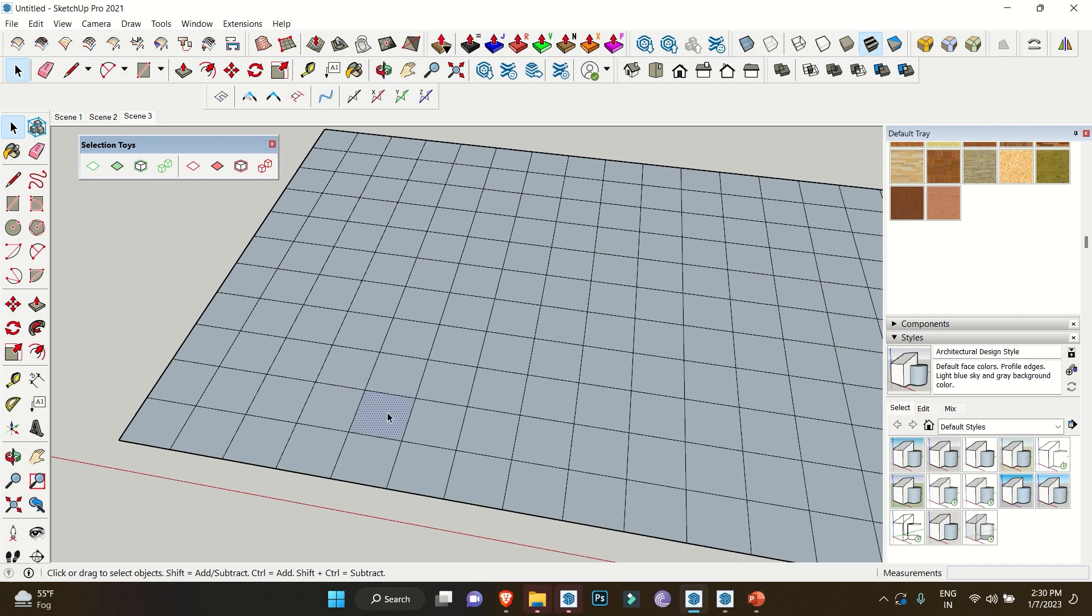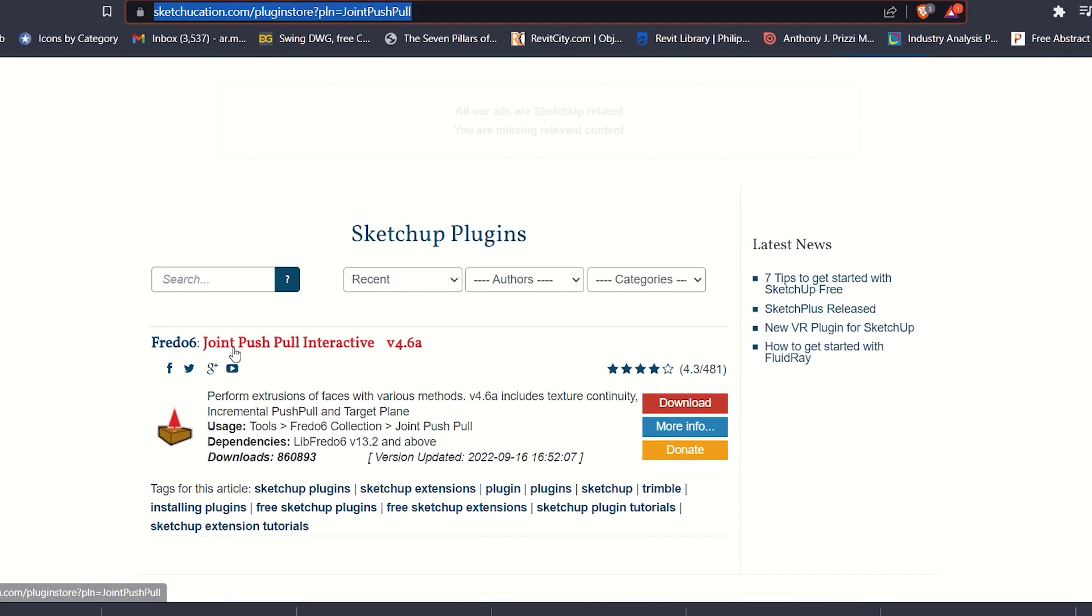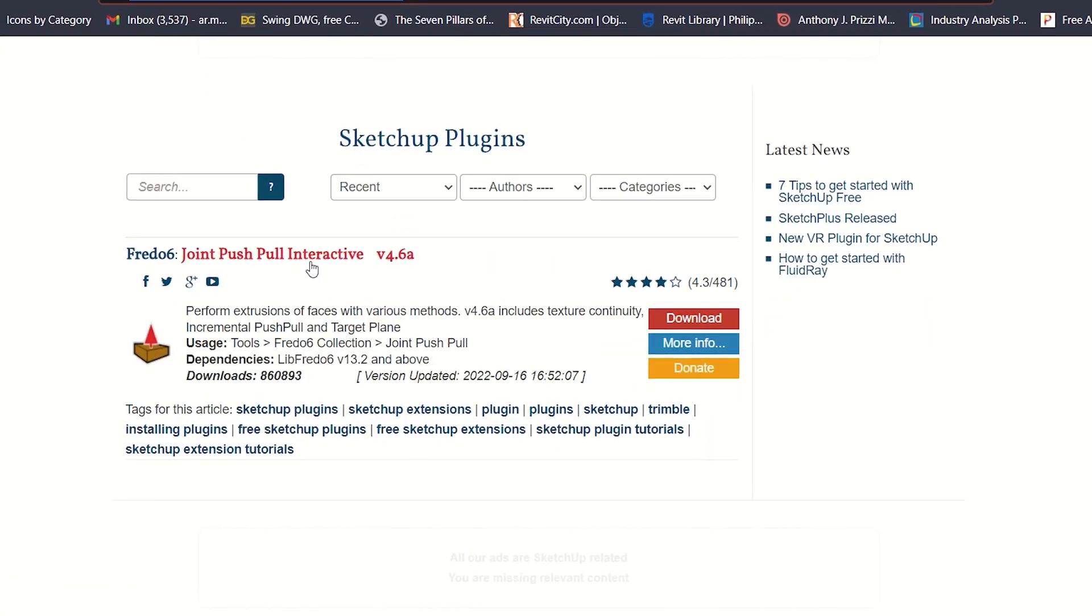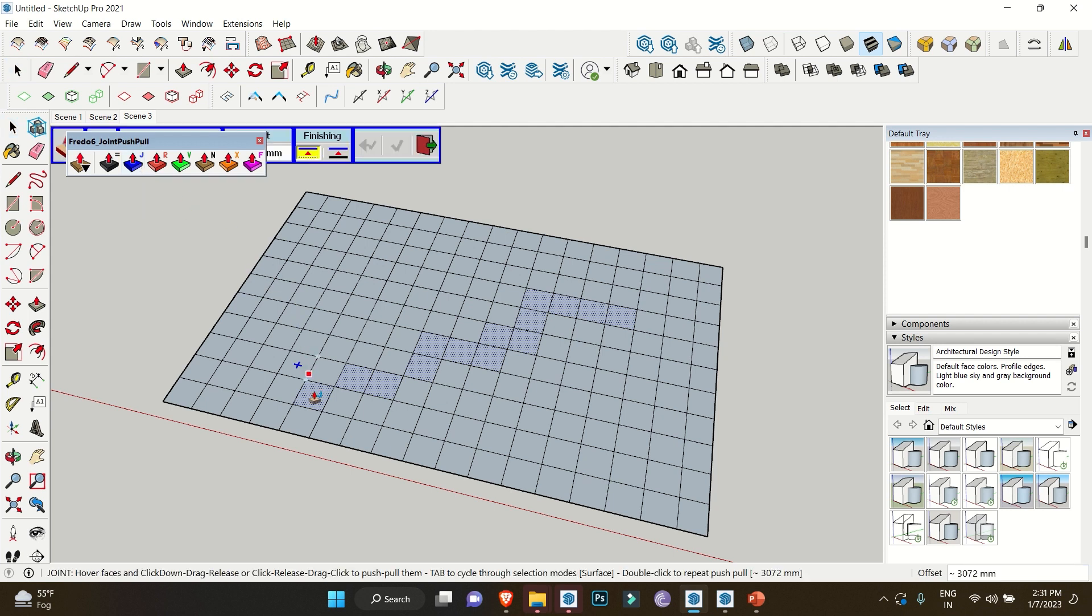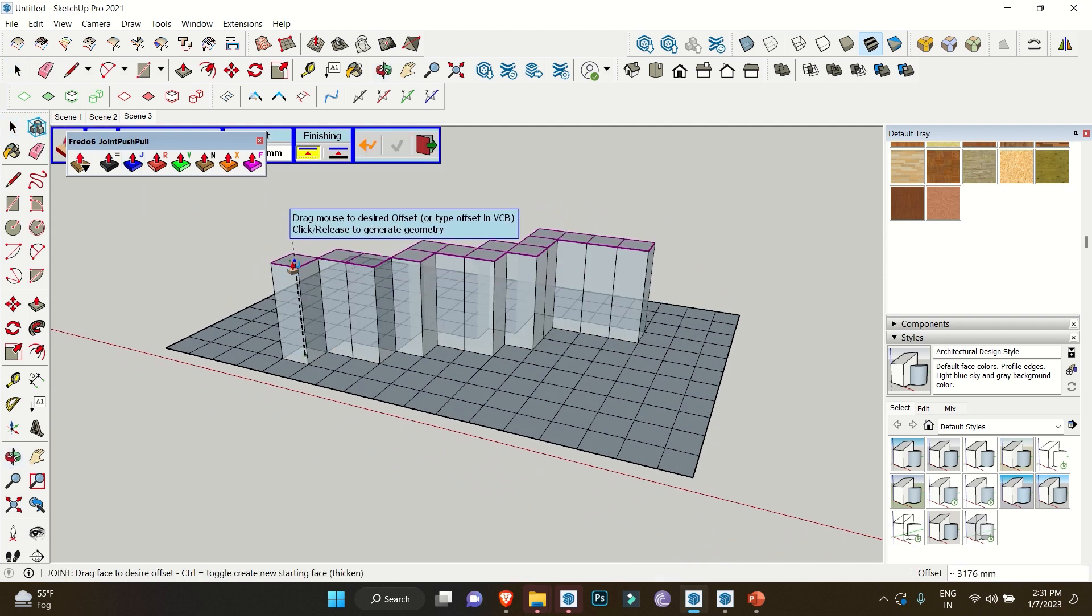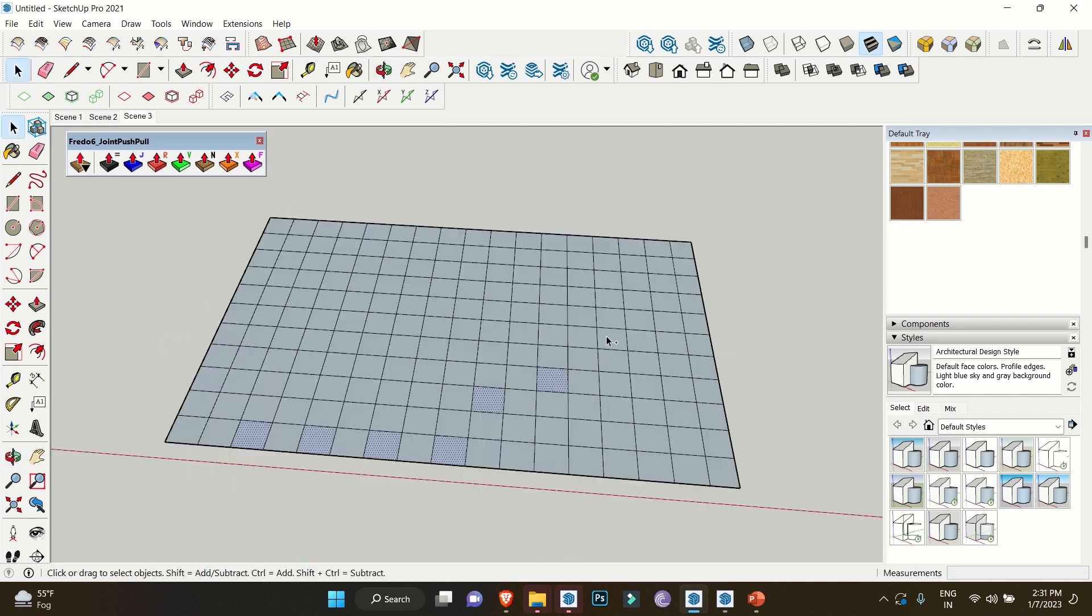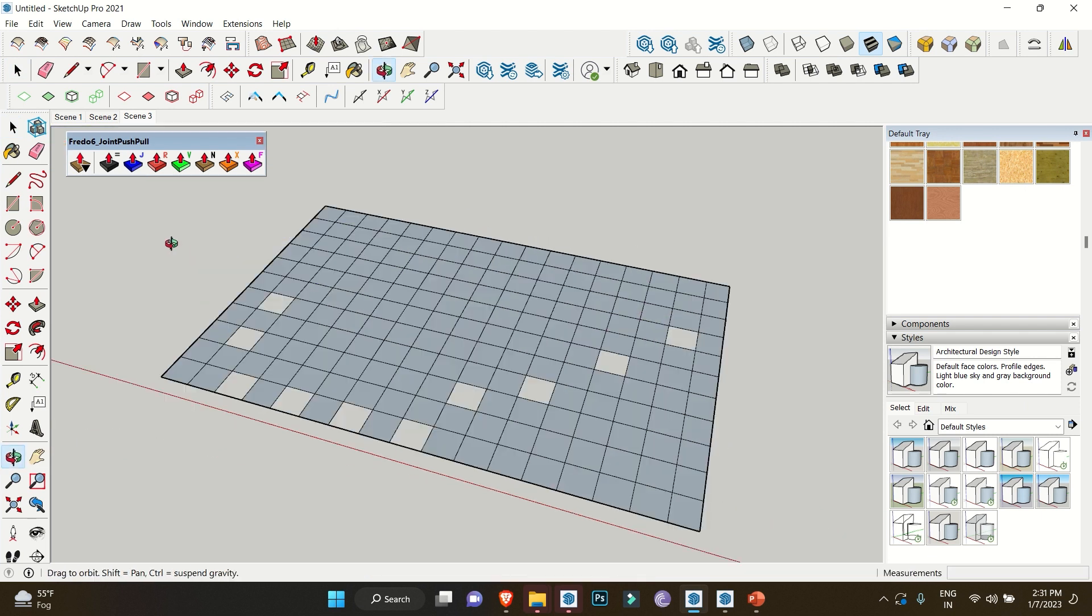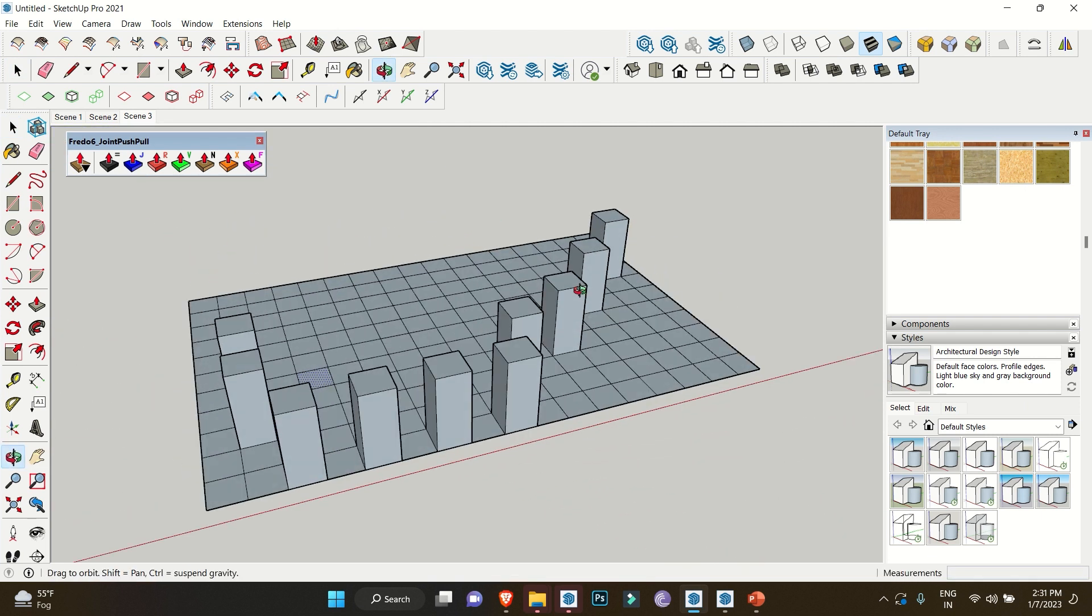Moving toward the third extension, Joint Push Pull Tool. There are times when you need to extrude different surfaces at a single time, which is now possible with this tool. Simply select the surfaces you need to extrude, then select the Joint Push Pull tool, click Control on your keyboard, and extrude the selected surfaces.